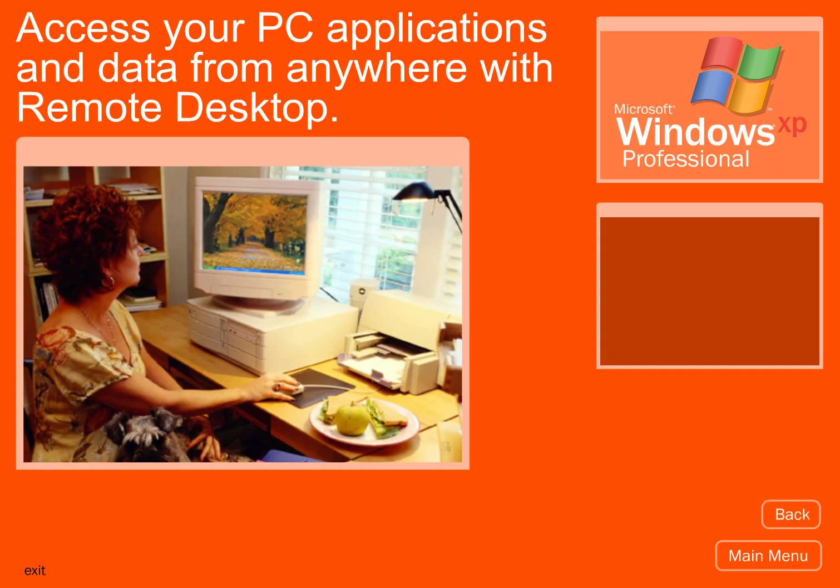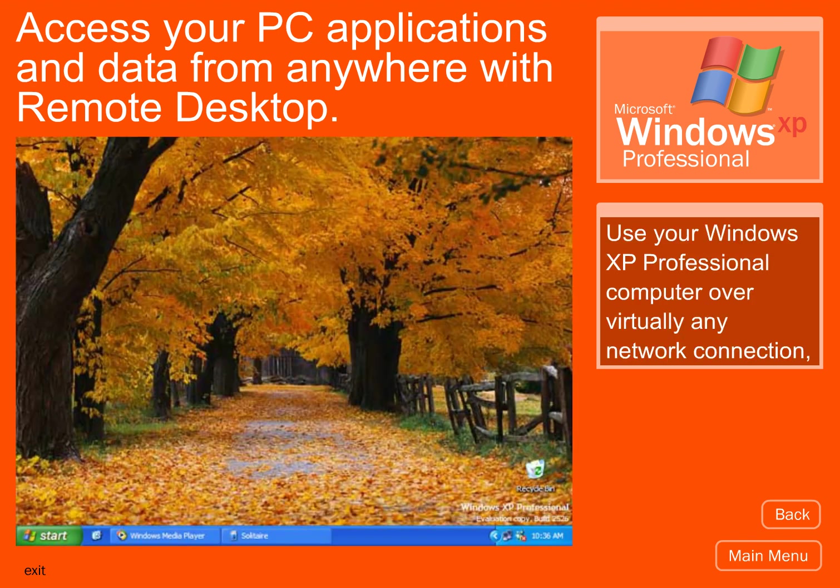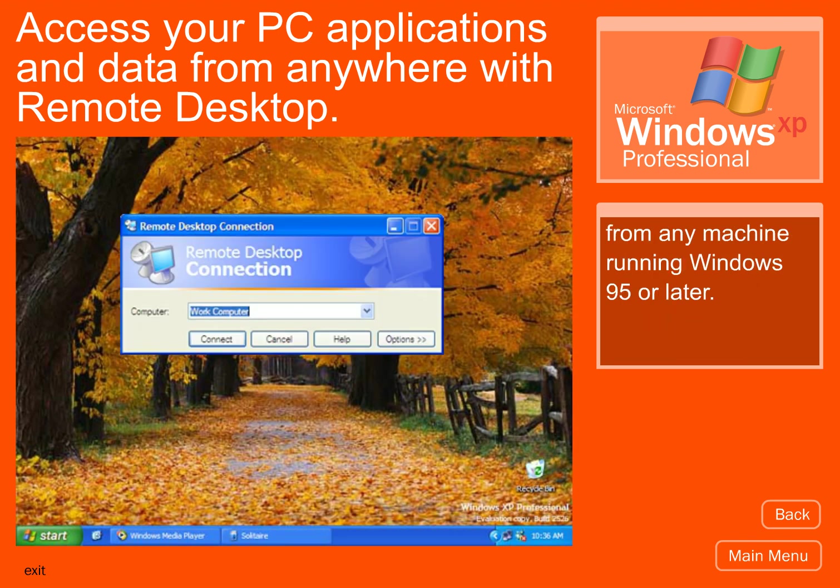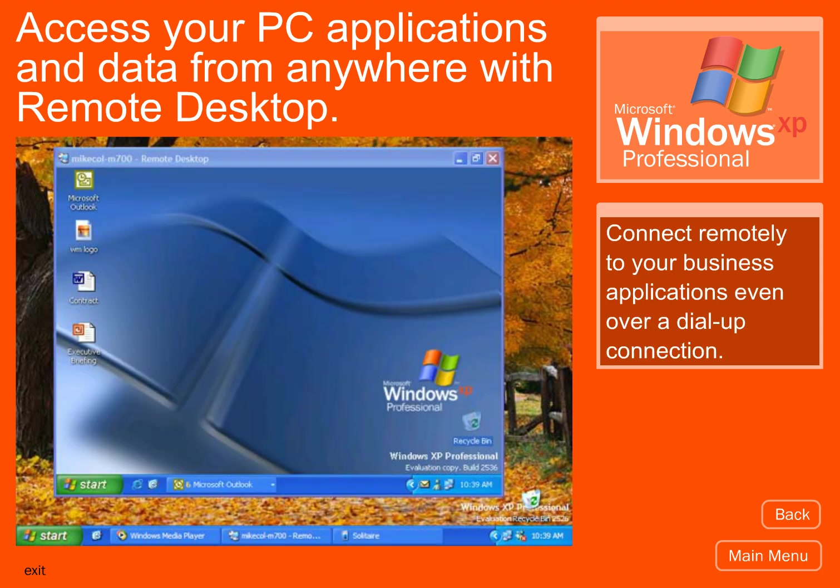Access your PC applications and data from anywhere with Remote Desktop. Use your Windows XP Professional computer over virtually any network connection, from any machine running Windows 95 or later. Connect remotely to your business applications, even over a dial-up connection.